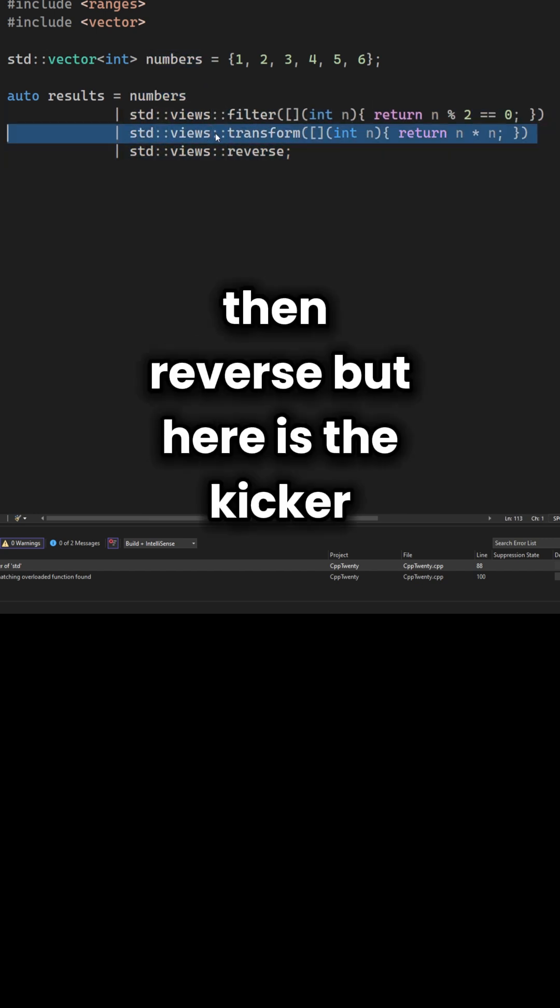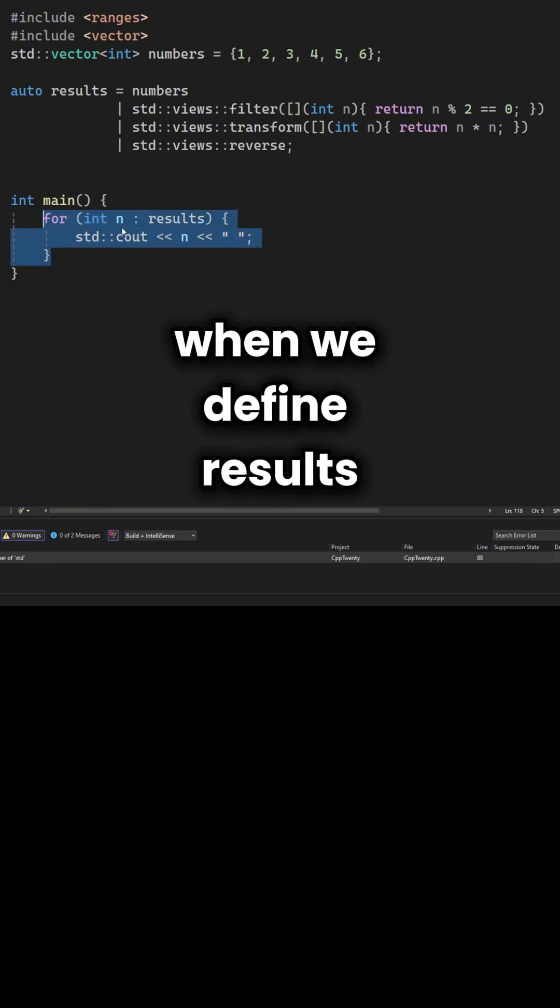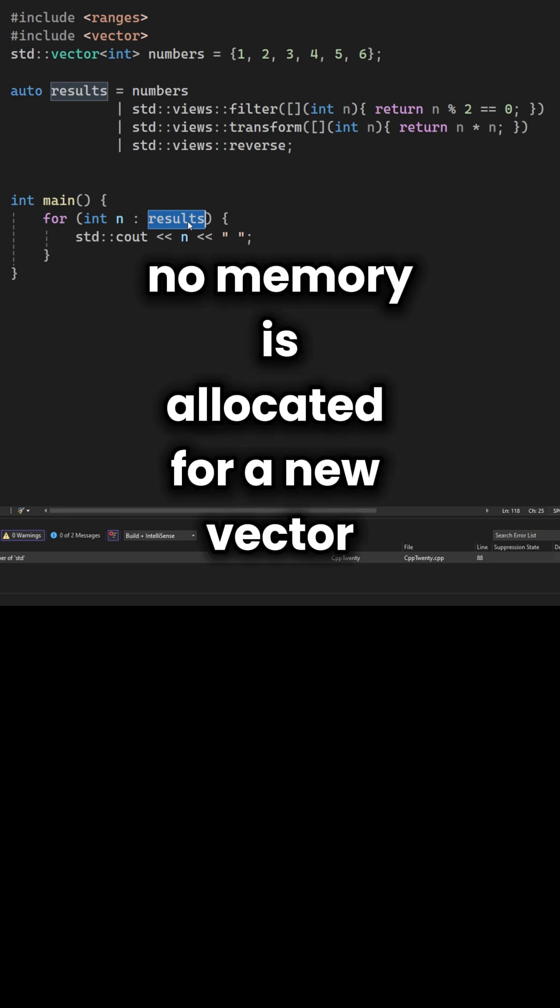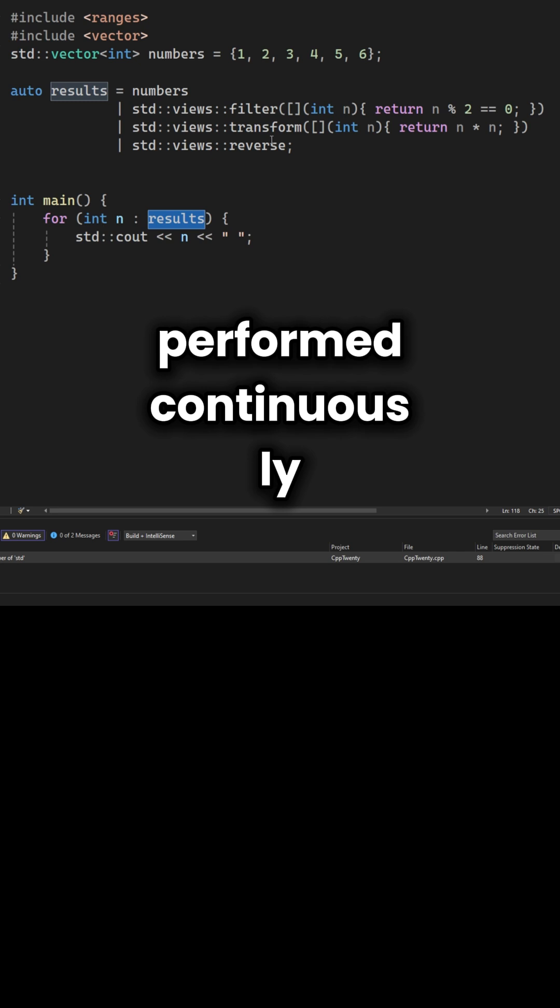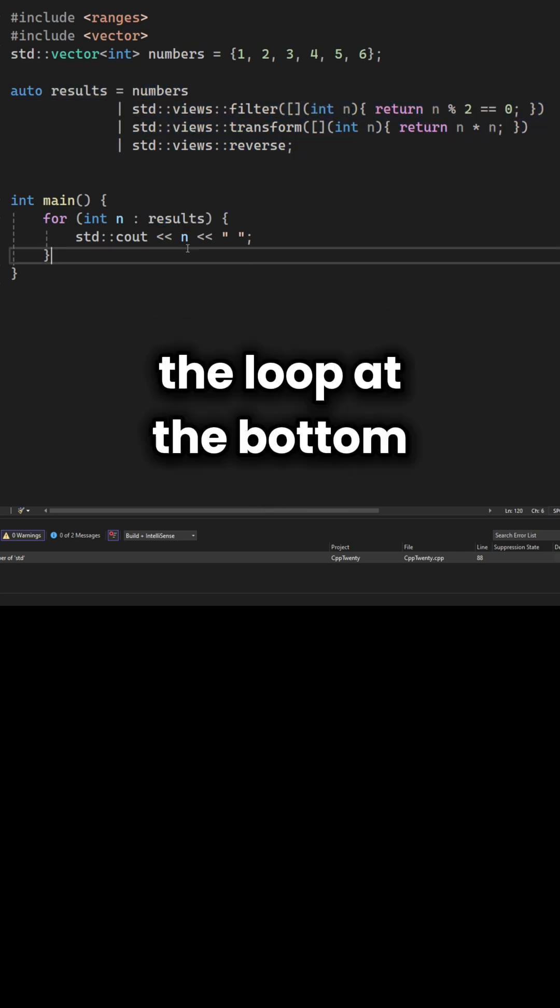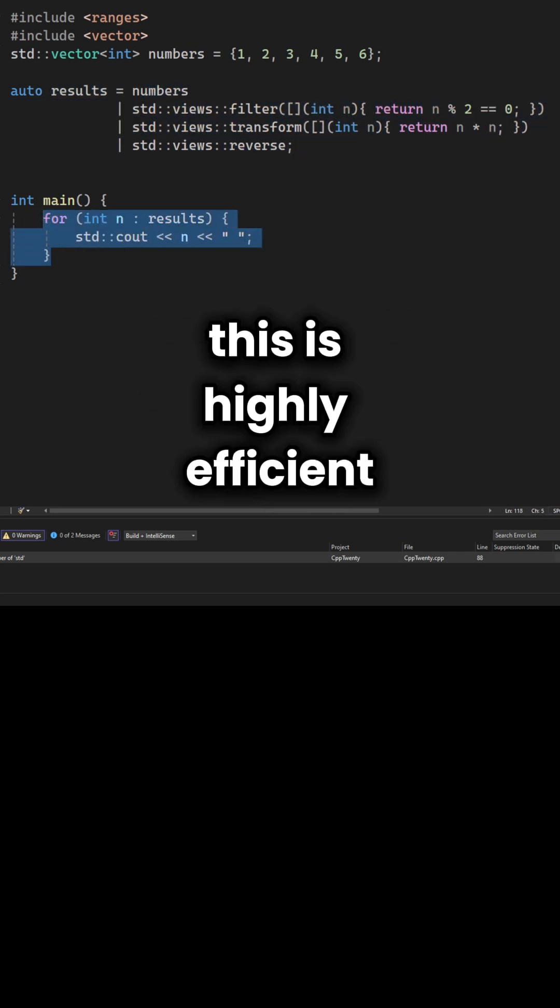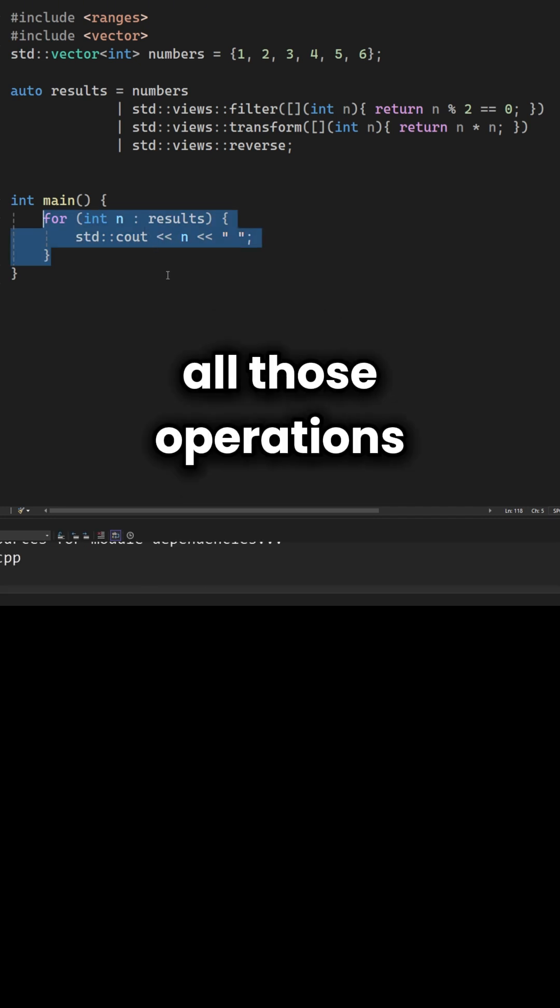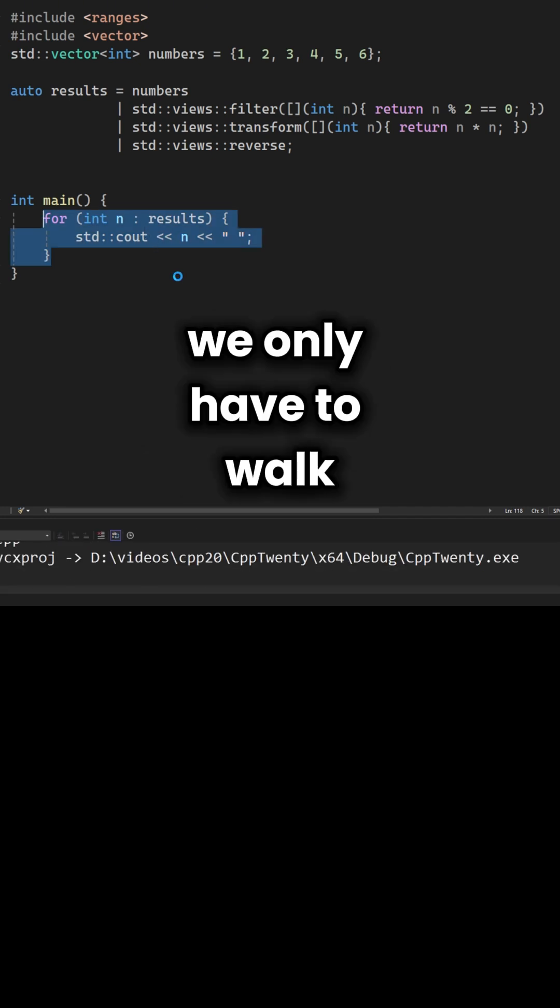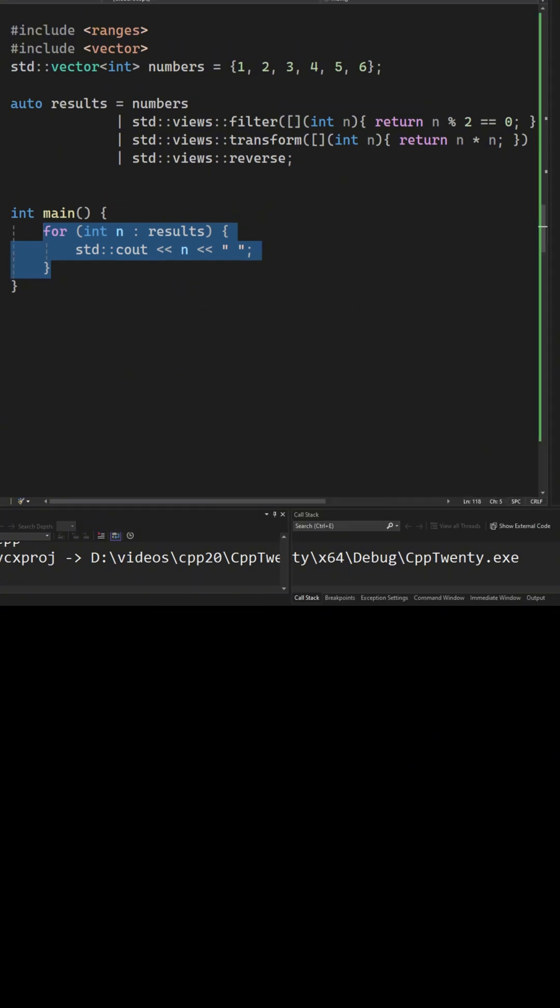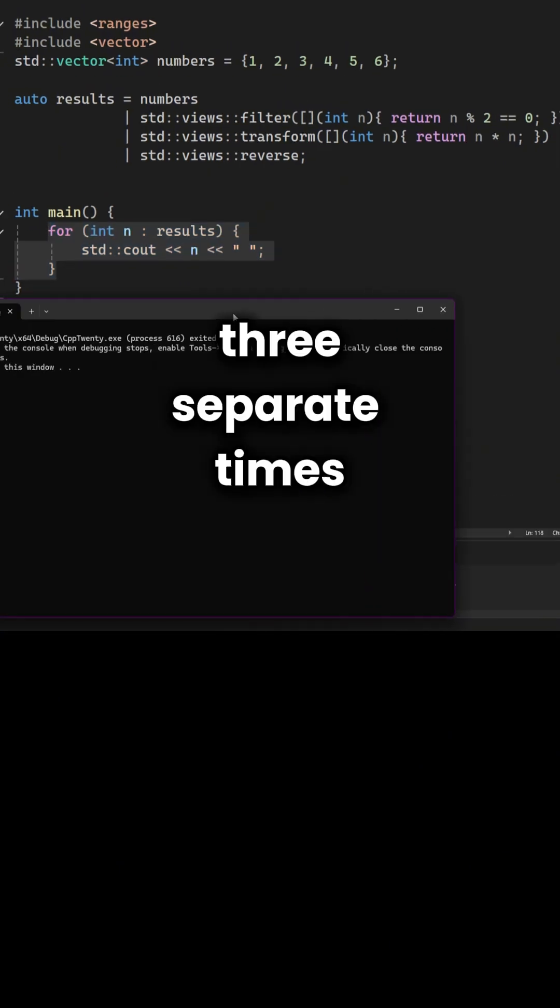But here is the kicker. This uses lazy evaluation. When we define results, nothing actually happens yet. No memory is allocated for a new vector. The calculation is only performed continuously as we iterate through the loop at the bottom. This is highly efficient because it combines all those operations into a single loop. We only have to walk through the list once, rather than looping three separate times.